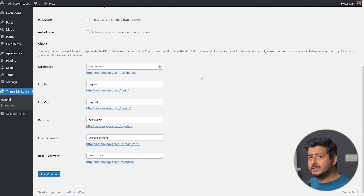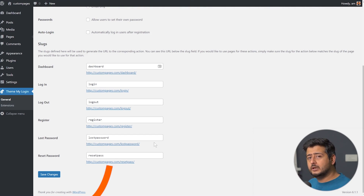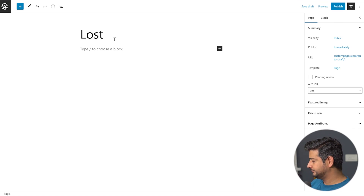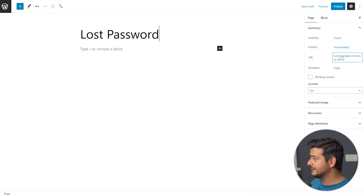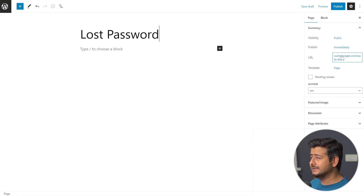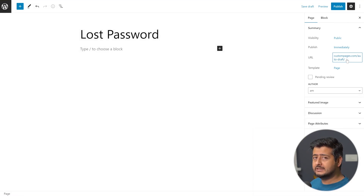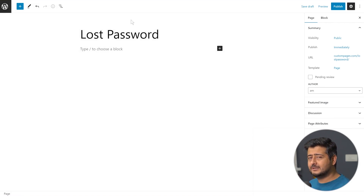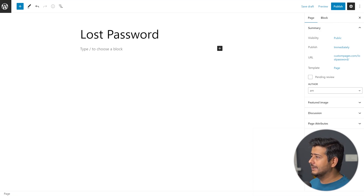The first is the URL or permalink of the page. Keep in mind we're configuring the lost password page, so the URL has to be 'lost-password' — it has to match the slug shown in the plugin settings. I'll add a title like 'Lost Password.' The URL section is under page options in WordPress 6.1 and above; in previous versions it was the permalink section. Change the permalink to 'lost-password' because this is a requirement of the plugin — the slug has to match, otherwise it won't work.